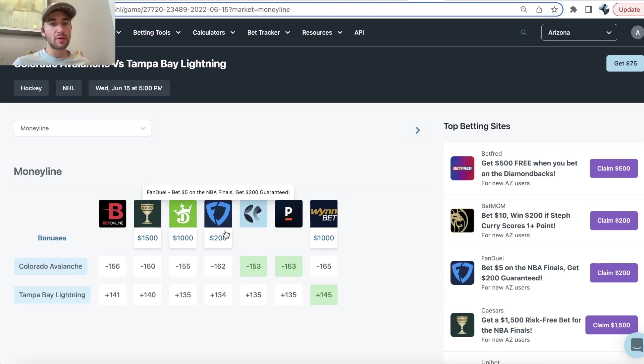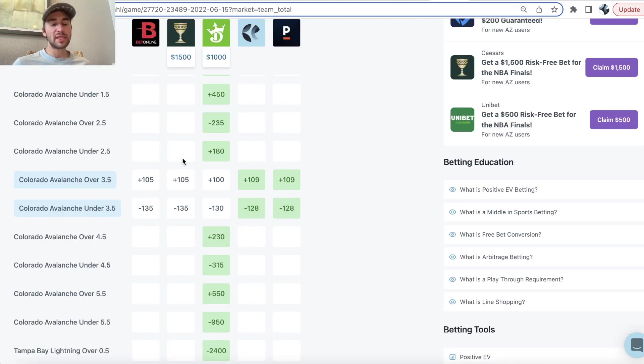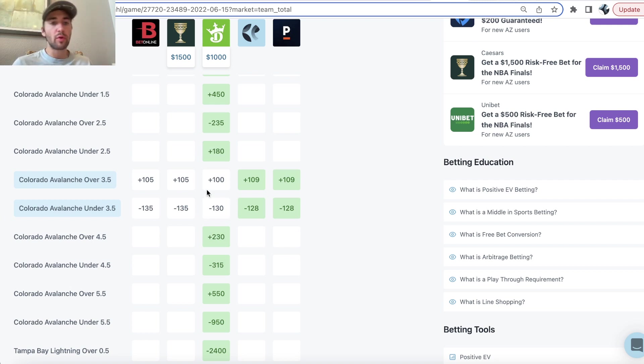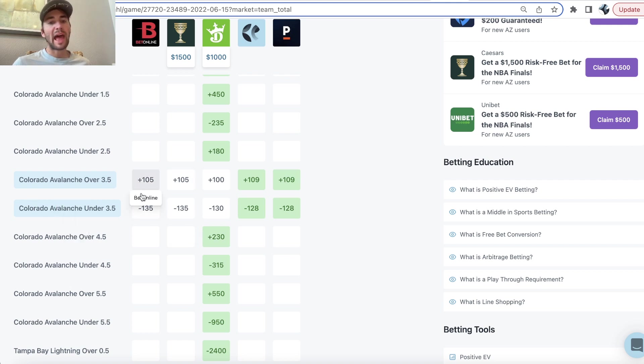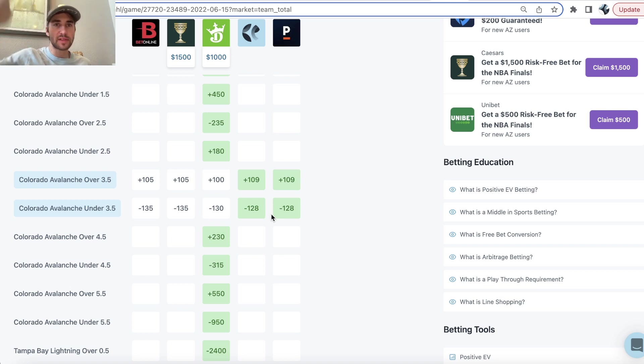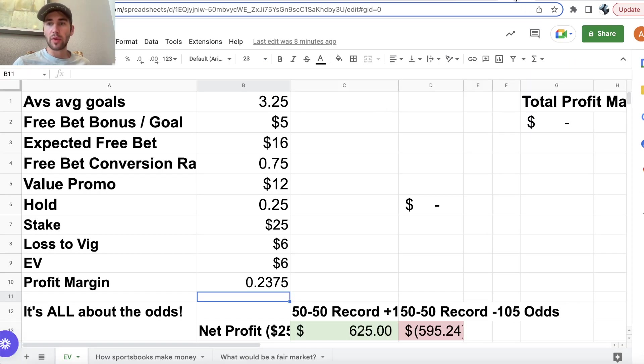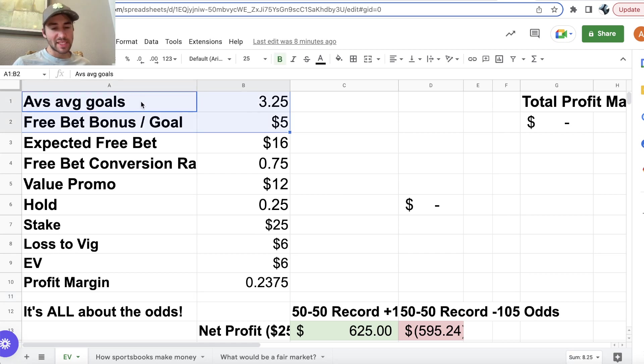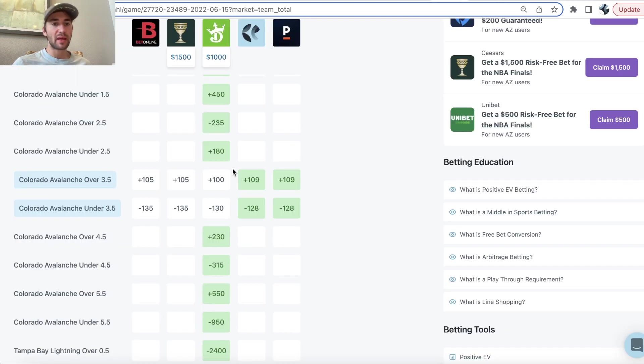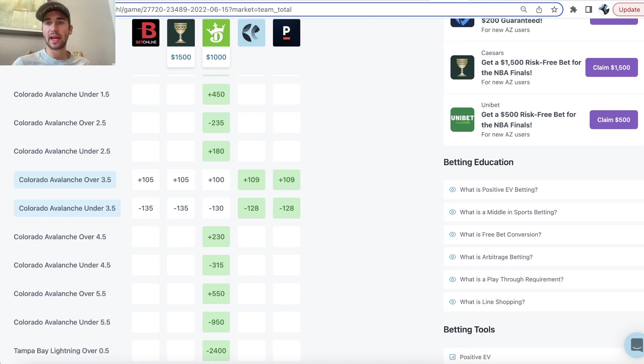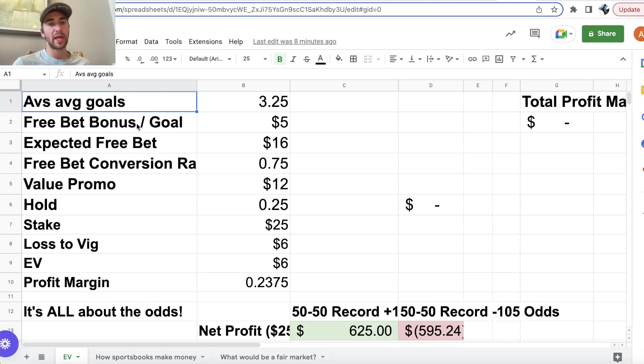But anyways, what we can do is we can quantify this mathematically. So, if the Avs team total is set at over under three and a half, juiced towards the under, we can say maybe sportsbooks are projecting roughly the Avs to score 3.25 goals, because it's slightly juiced towards the under. Maybe the Avs are like 3.25. That's their expected, over a large number of simulations. That would be the average number of goals that the Avalanche would score against the Lightning in game one.